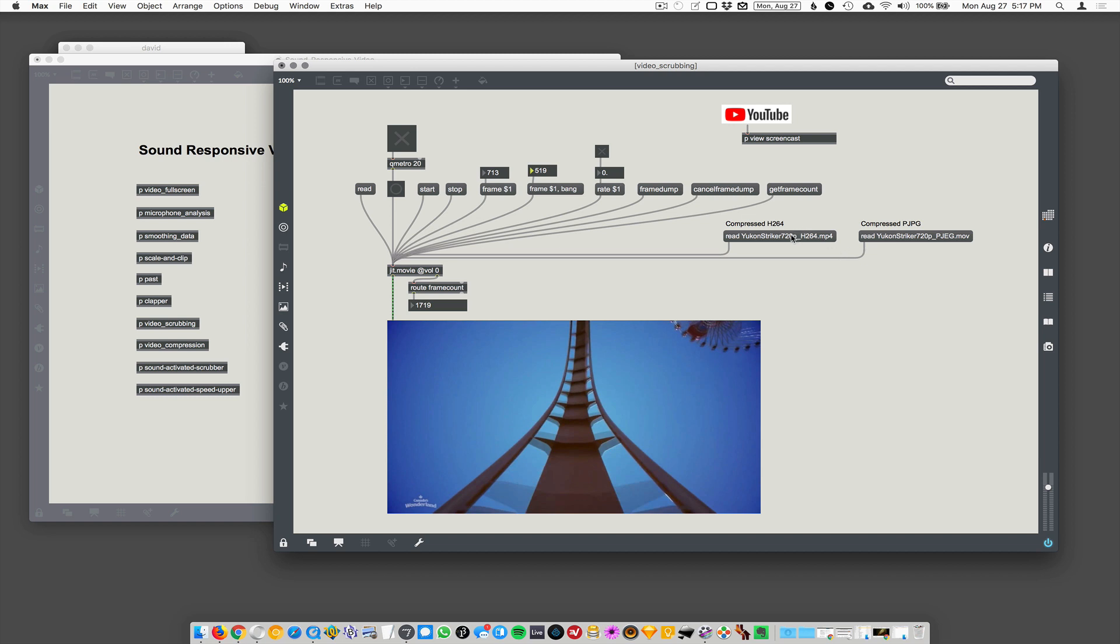So here I say 'get frame count' - there's 1719 frames of video in this photo JPEG compressed one. I think there's a lot more in this other one, so let's try this one and do frame count here. Yeah, now there's 8233 frames of video.